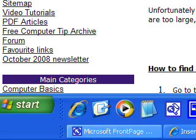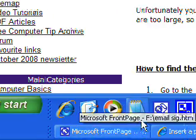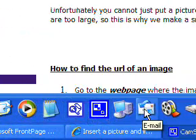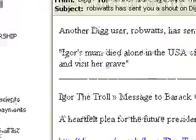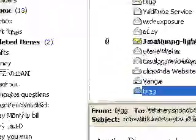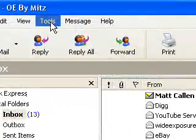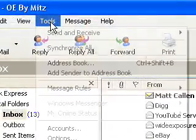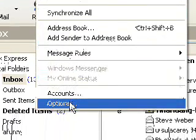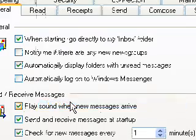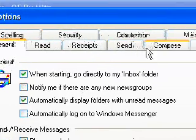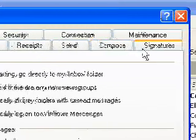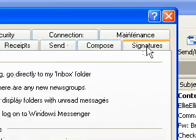Now I'm going to open up Outlook Express and see if it worked. We're going to go up to the Tools menu, go down and choose Options. Now at the top here we've got all these choices — we just want to go to Signatures.